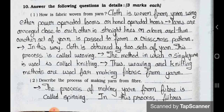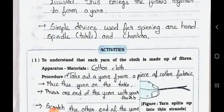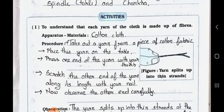Question number two: Describe the process of making yarn from fiber. Answer: The process of making yarn from fiber is called spinning. In this process, fibers from a mass of cotton are drawn out and twisted. This brings the fibers together to form a yarn. Simple devices used for spinning are hand spindle, takli, and charkha.